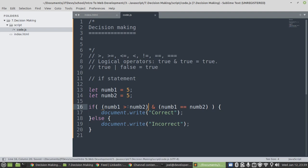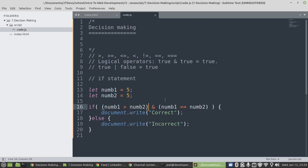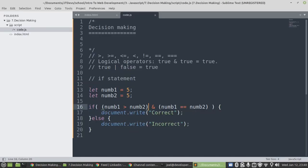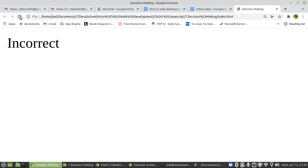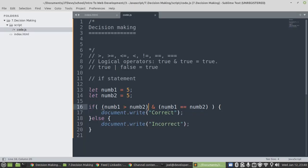I'm going to check. In this case, this one is going to be true. This is going to be false, and this is going to be true. Then false and true, we say that it will be false. Because when we're using the AND operator, both conditions must be true. Then it will display incorrect. I'm just going to make sure that I save my work. Incorrect.